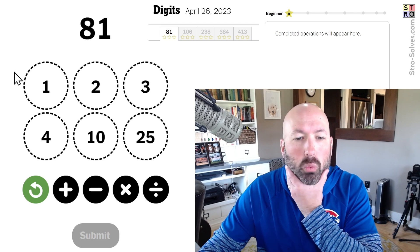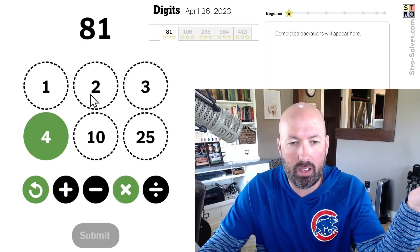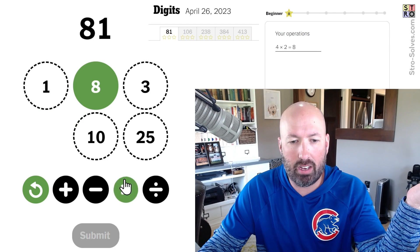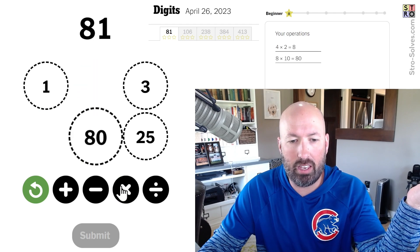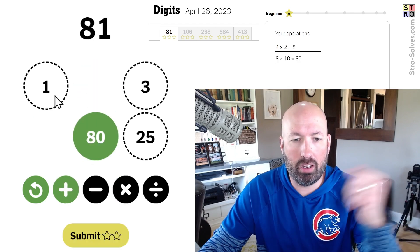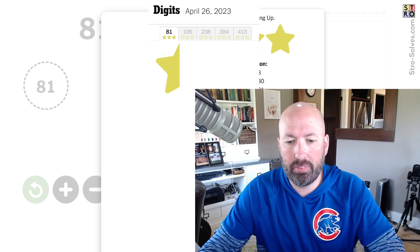So 81. I mean 4 times 2 is 8, times 10 is 80, plus 1 is 81. There we go — that's an easy one.